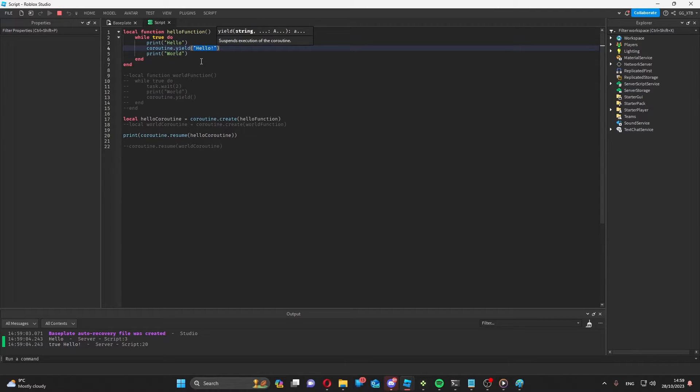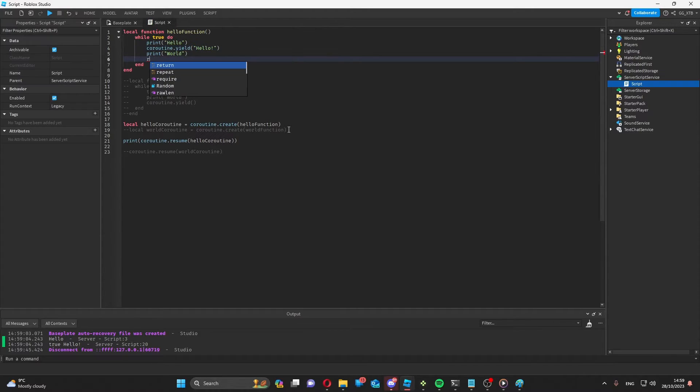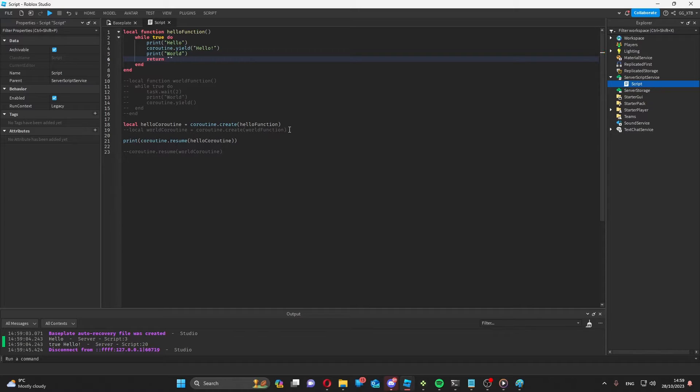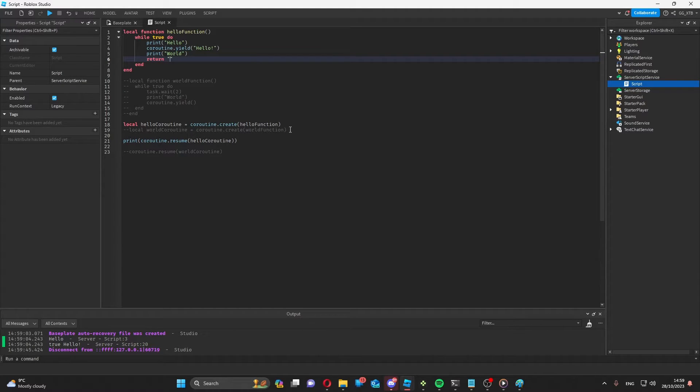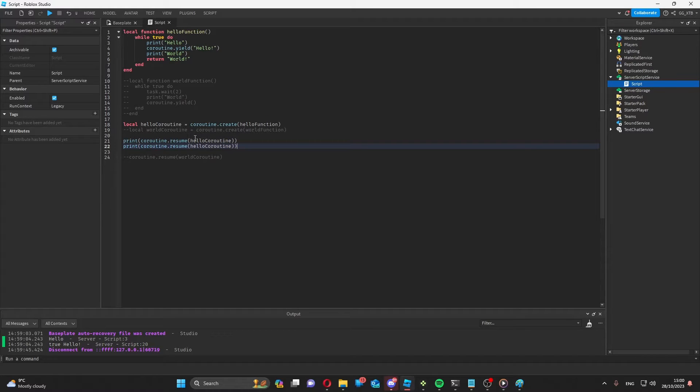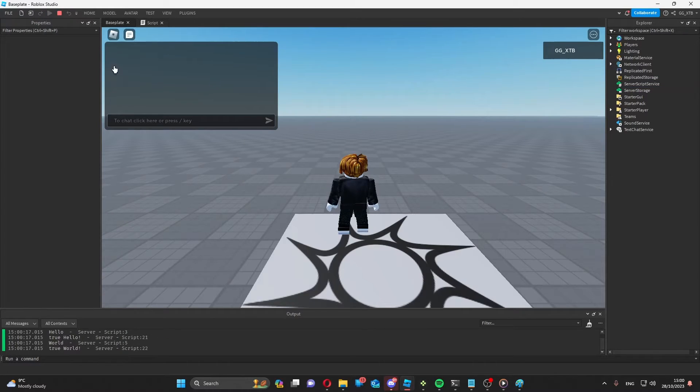Not only can it suspend the execution of the coroutine, it can return results to the outside thread. When you want to return for the last time, just a normal Lua return statement works just as well. So if we repeat that, the execution will start from here, and the result should be well. As you can see, all of that works.